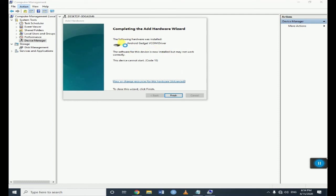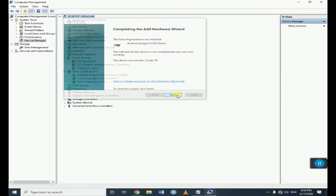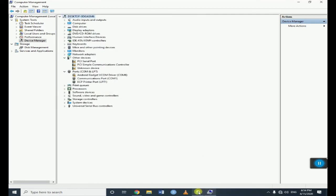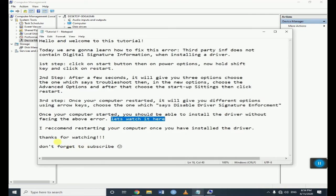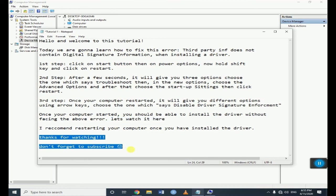Yeah, as you can see, the following hardware was installed successfully. Finish. I recommend restarting your computer once you have installed the driver. Thanks for watching, don't forget to subscribe, thank you.